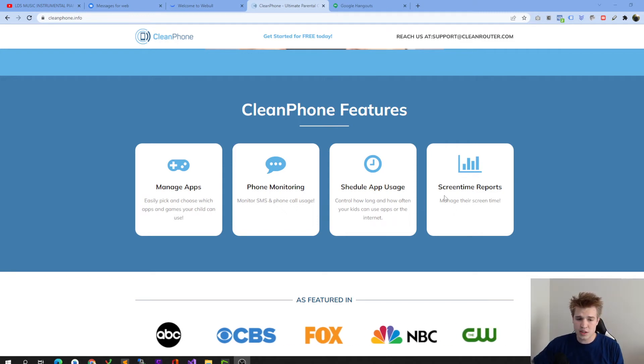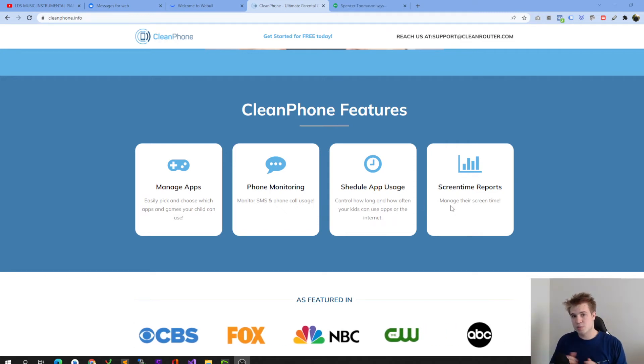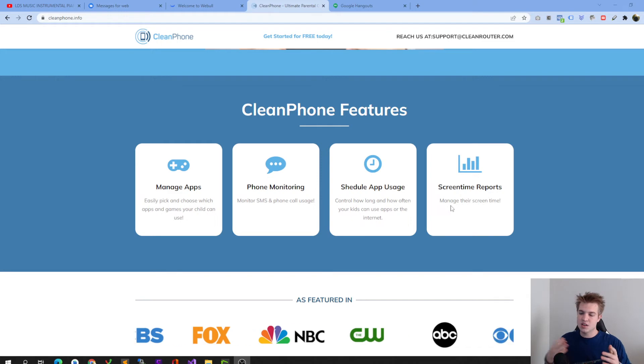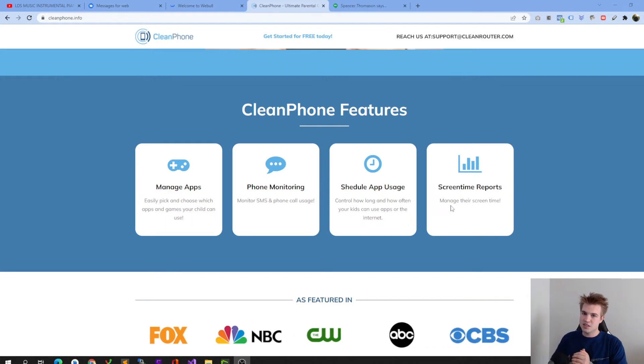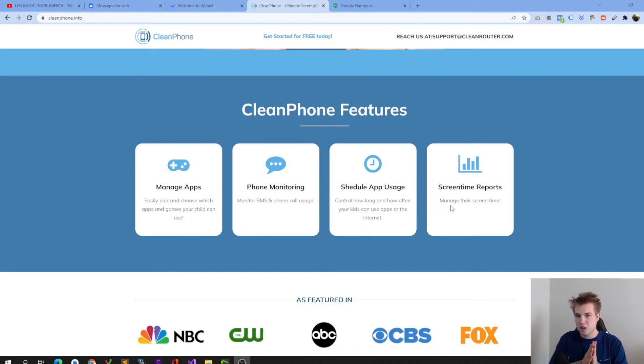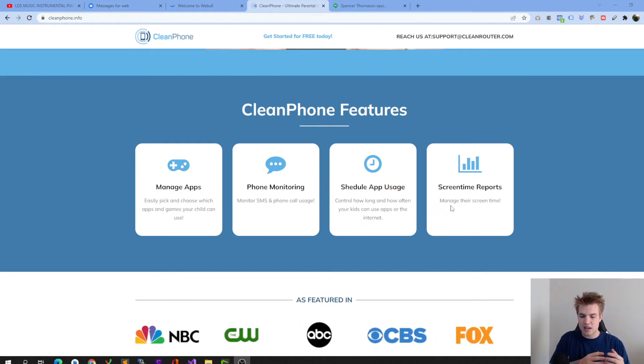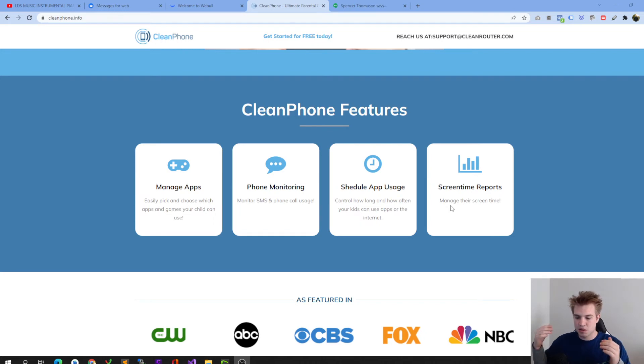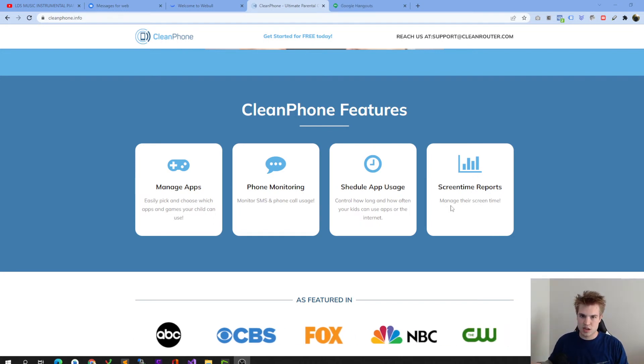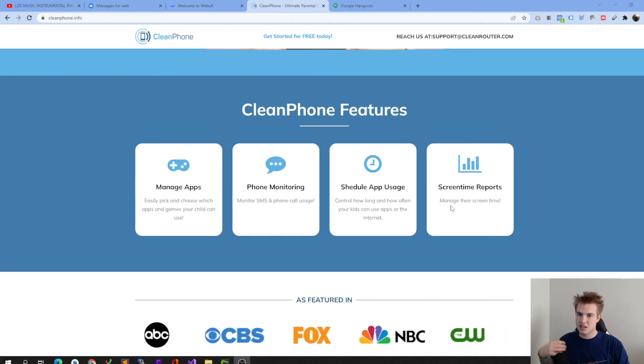One of the last ones we did was screen time reports. Screen time reports are incredible because what this feature really does is it helps kids prioritize and it helps them be in control of their time and not to let their phones use them.